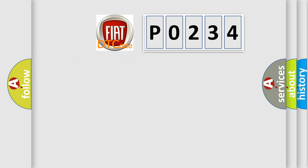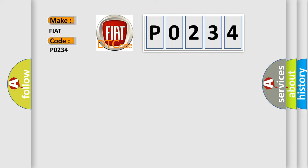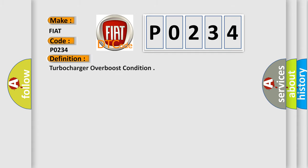So, what does the diagnostic trouble code P0234 interpret specifically for Fiat car manufacturers? The basic definition is Turbocharger Overboost Condition.